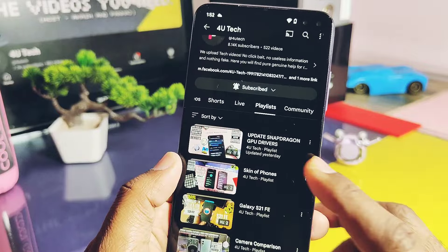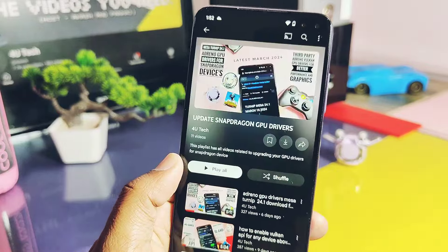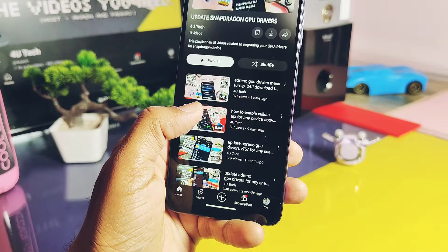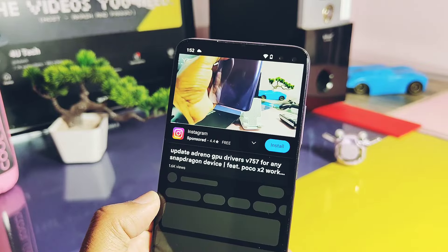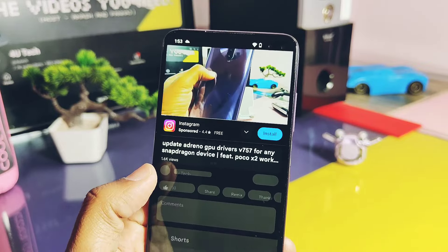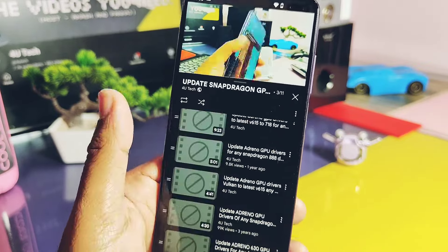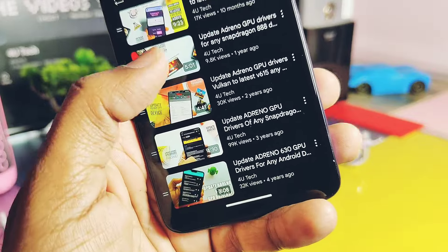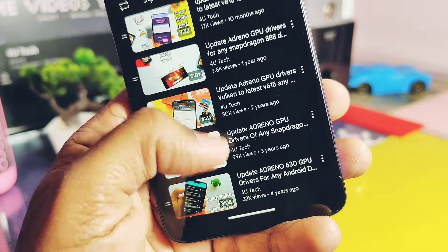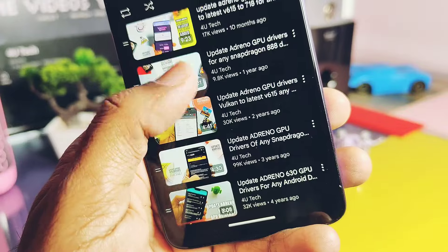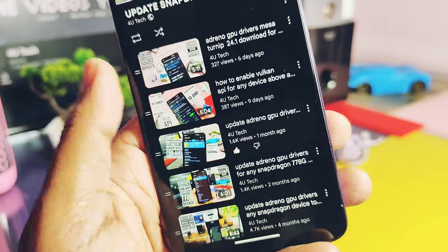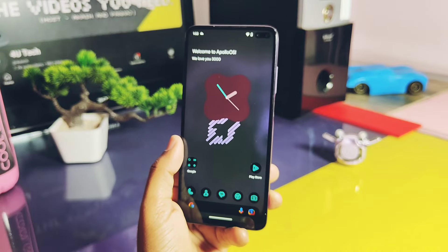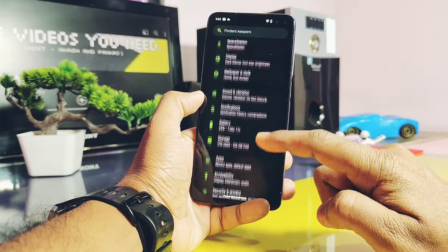Hey, what's up guys, welcome back! You are watching Furutech. Our channel offers a one-stop solution for upgrading your Snapdragon device older GPU drivers to the latest one. A few days before we uploaded the video for the latest driver version 757, but developer Trikit has now made available the newest driver version 762.40. These are the latest drivers dated 19 February 2024.